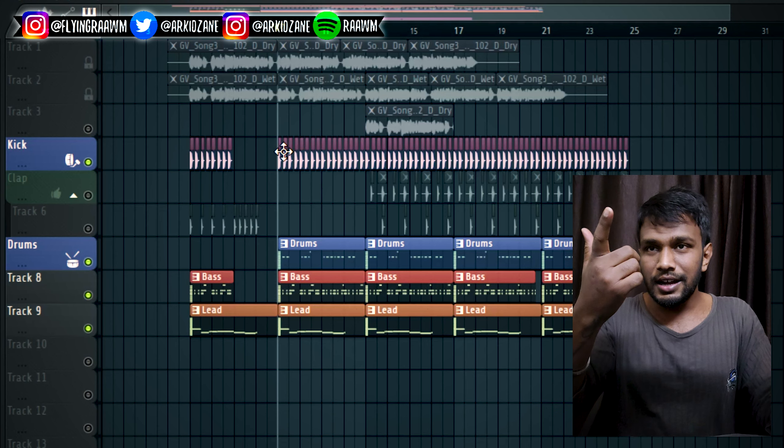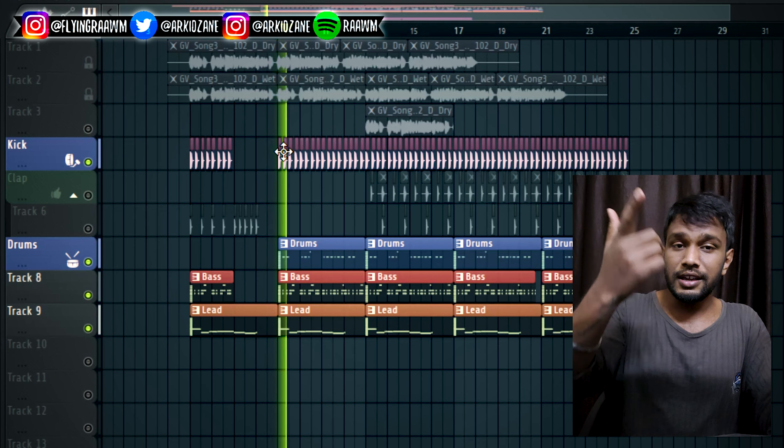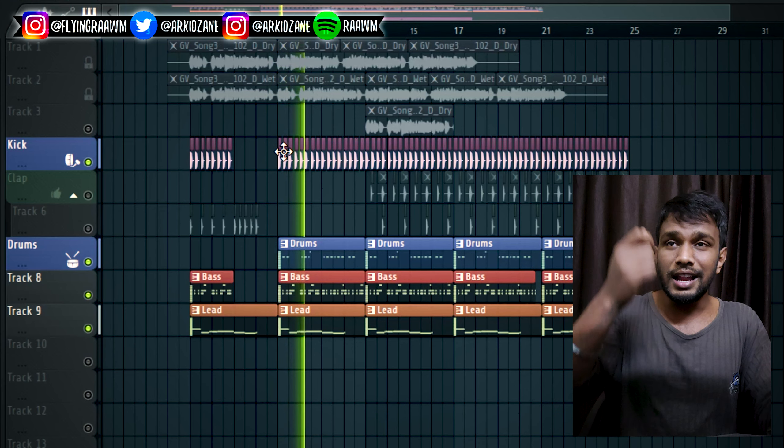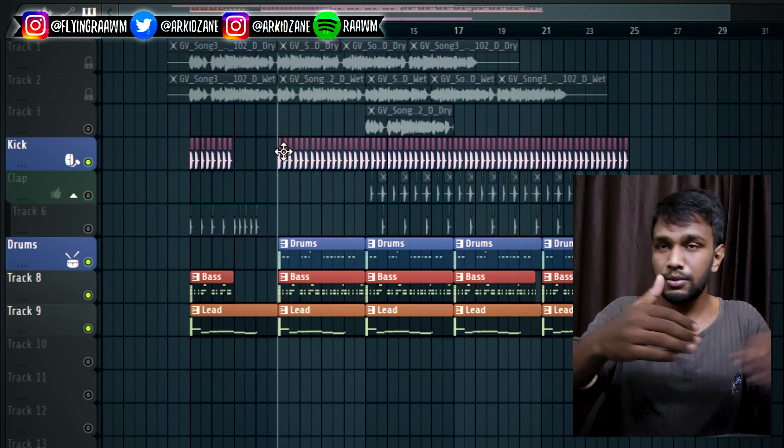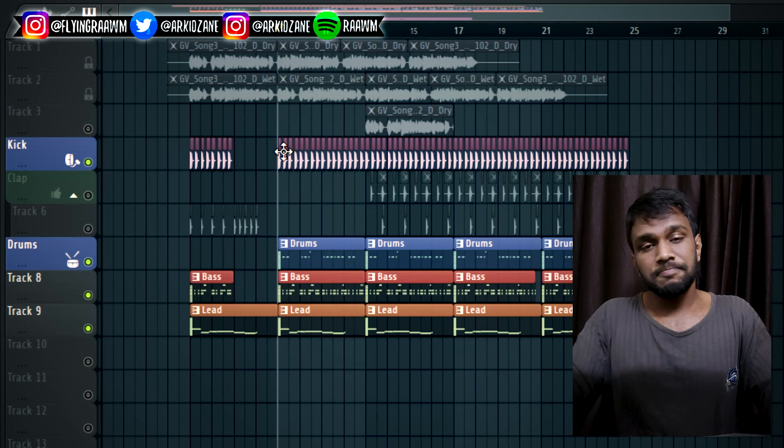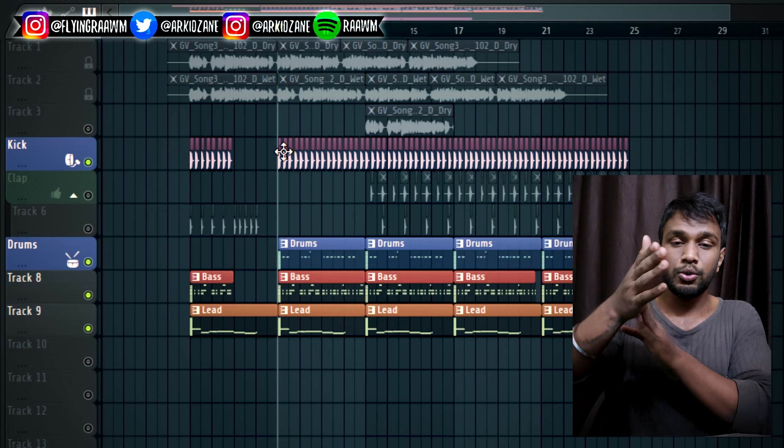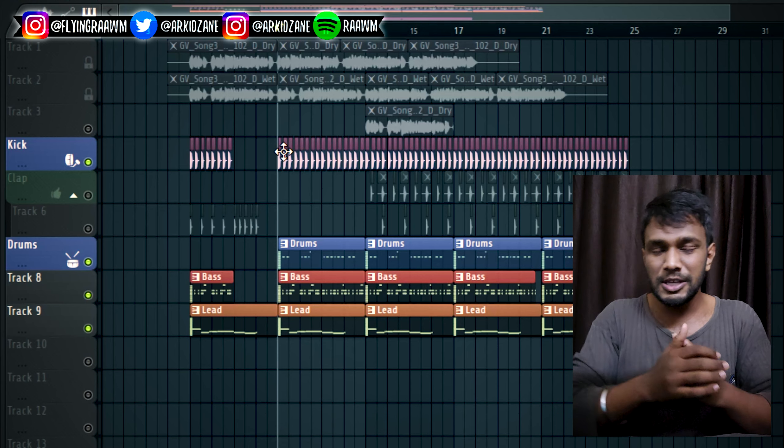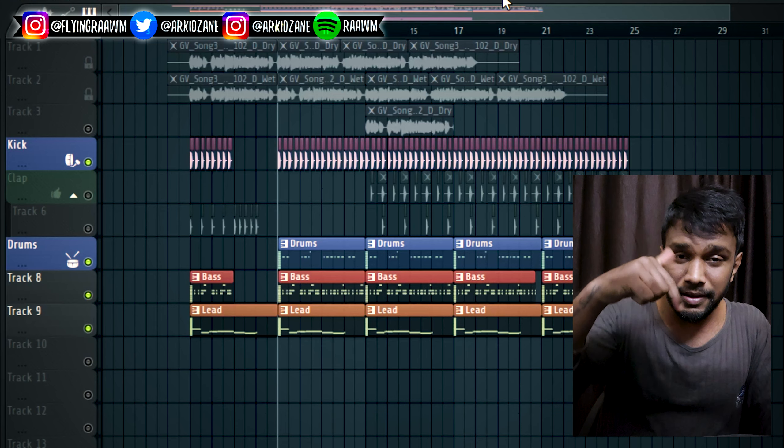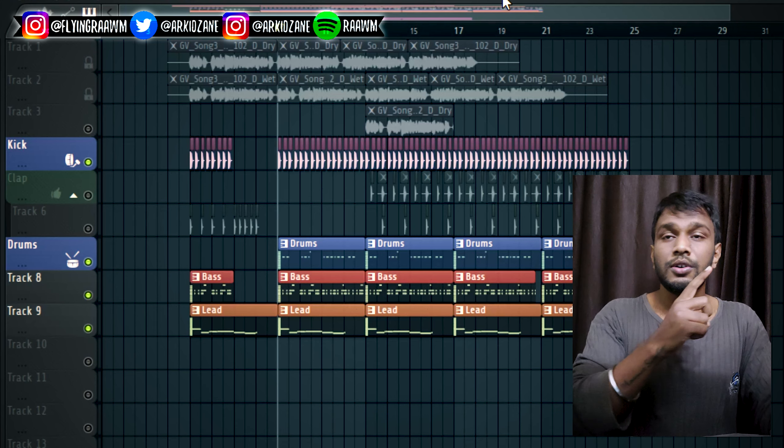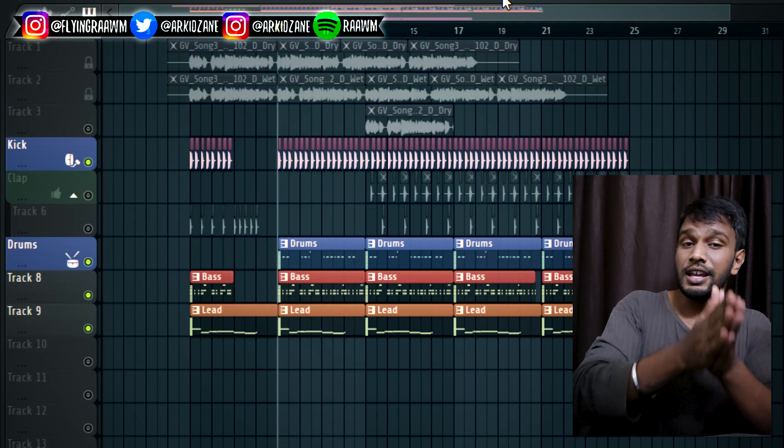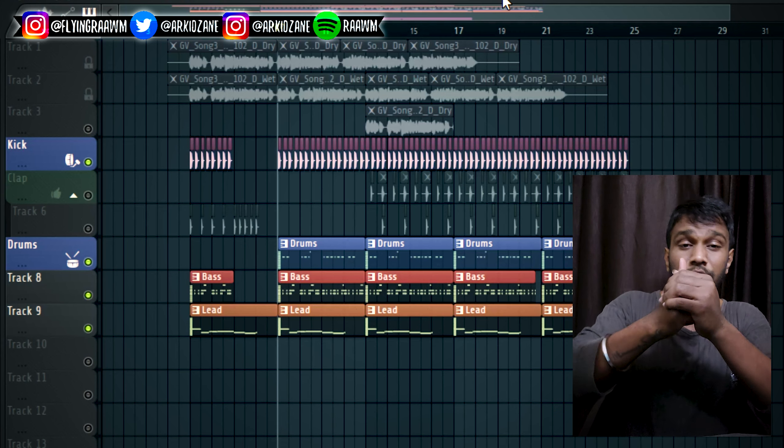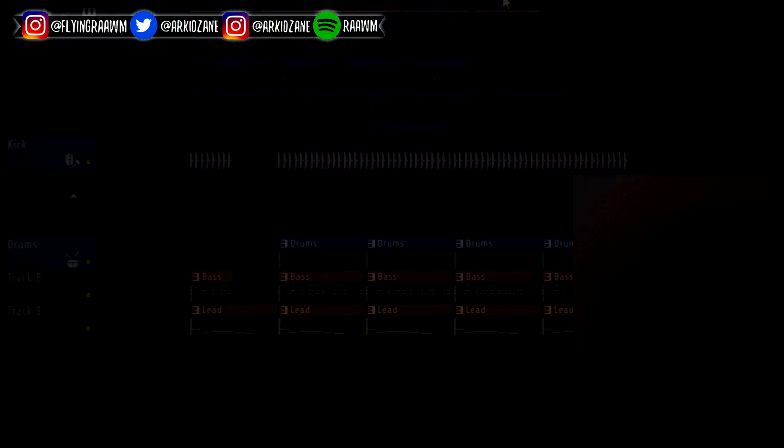This song will go like this. Hope you guys liked it. If you like the work, then subscribe to my music channels. Please support me. The links are in the description. Please support Akit Zain, R-A-A-W-M. Signing off, Akit Zain, A-K-A-R-A-A-W-M.